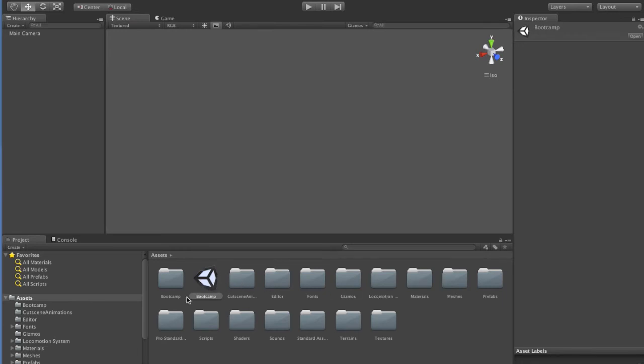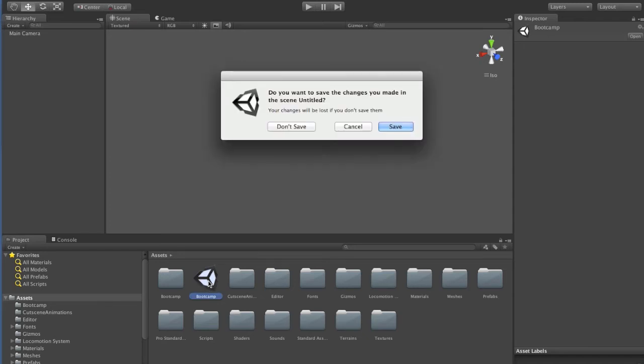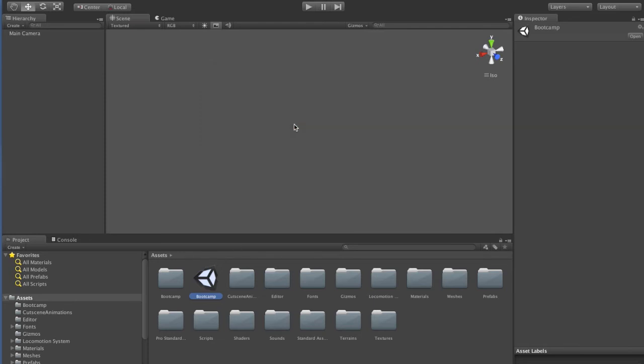This is what Unity looks like after it's imported. What you want to do is open one of these scenes, so I'll open the boot camp scene. This untitled is this blank scene that came up. We don't need to save that.